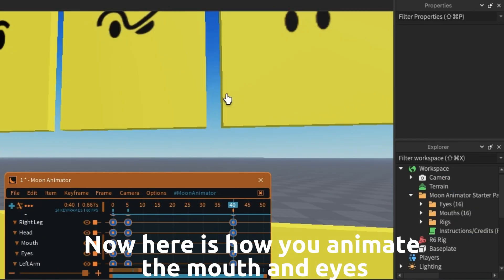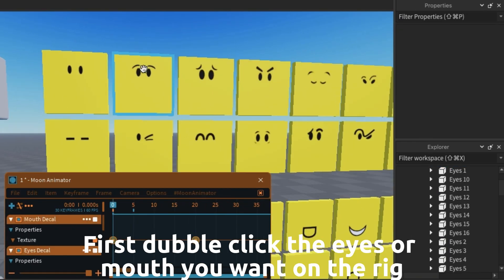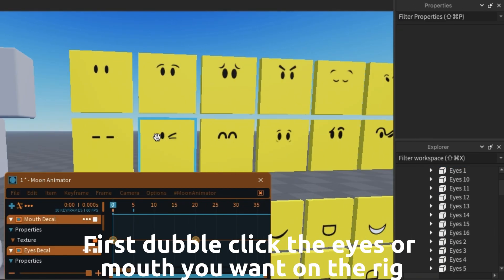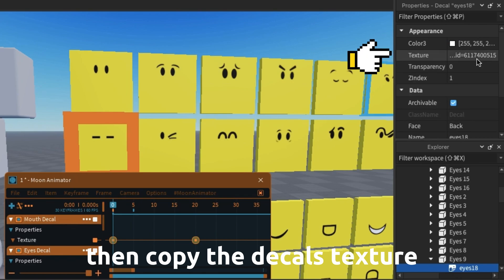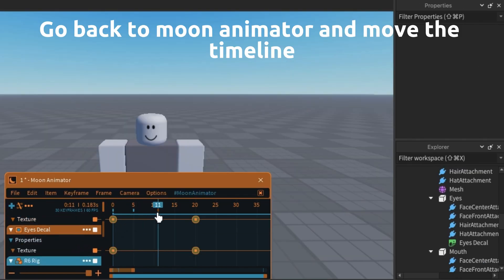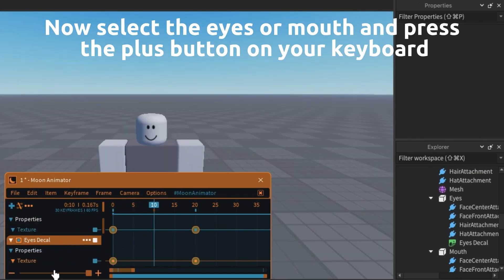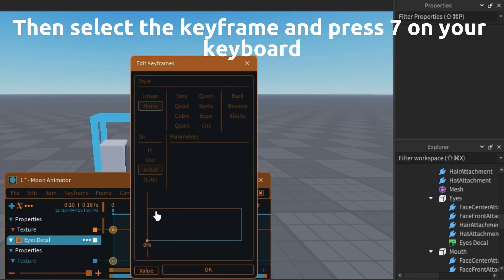Here is how you animate the mouth and eyes. First double click the eyes or mouth you want on the rig, then copy the decal's texture. Go back to Moon Animator and move the timeline. Now select the eyes or mouth and press the plus button on your keyboard. Then select the keyframe and press 7 on your keyboard.